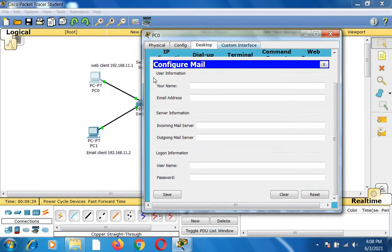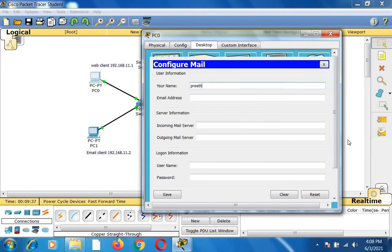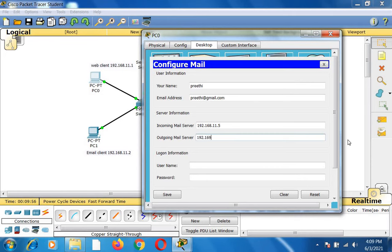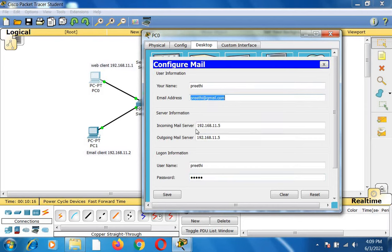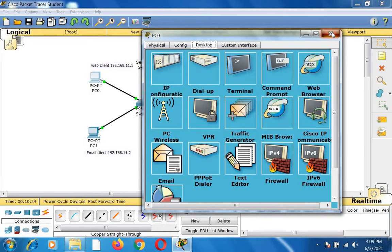When you click email you get the 'Configure Mail' dialog. I give my name, the email address preeti@gmail.com, incoming mail server 192.168.11.5, and outgoing mail server 192.168.11.5. I enter the username and password (Cisco) and save. This configures the email for the web client PC0.